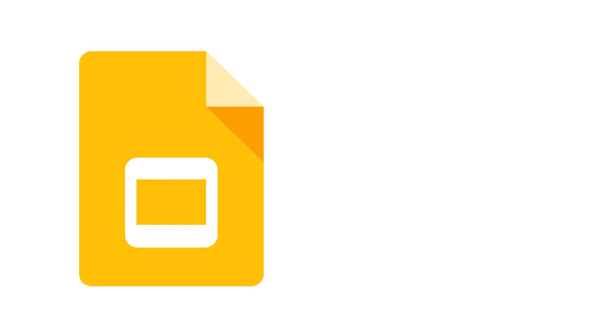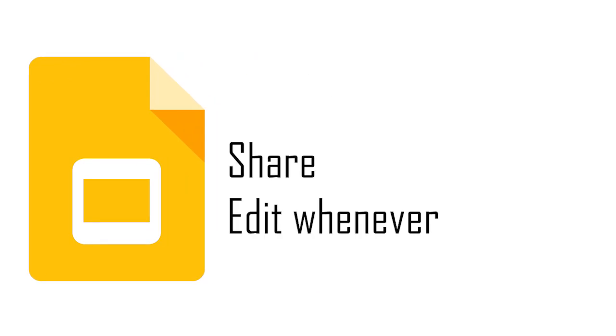But why convert? Using Google Slides offers many benefits. One big one is you'll be able to share and edit your documents whenever you want.